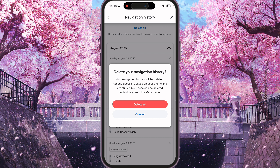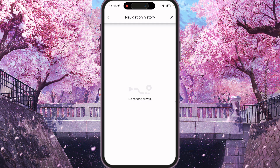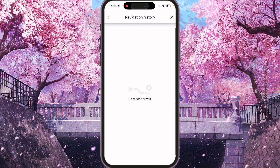If you want to delete or clear your Waze history we can choose delete all. Deleting your navigation history — it's processing — no recent drives, so it was cleared. Thank you for watching, leave a like and subscribe.